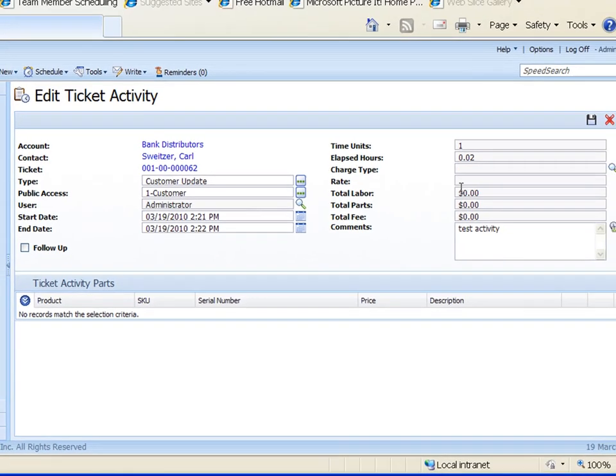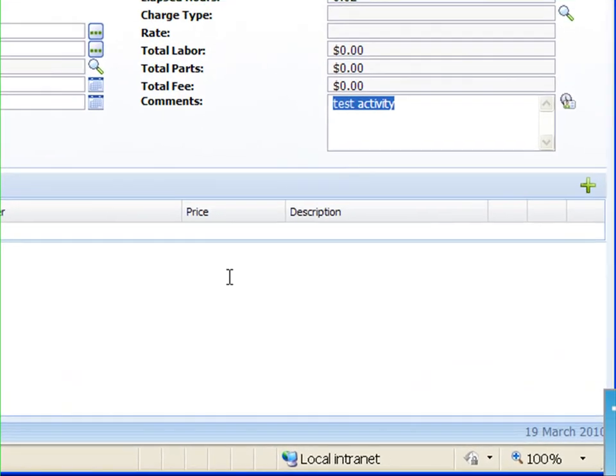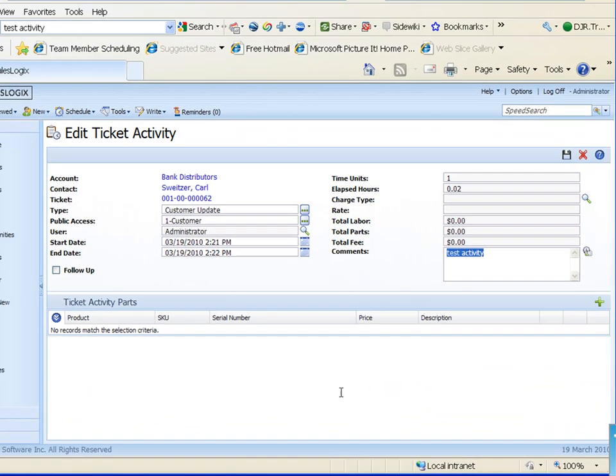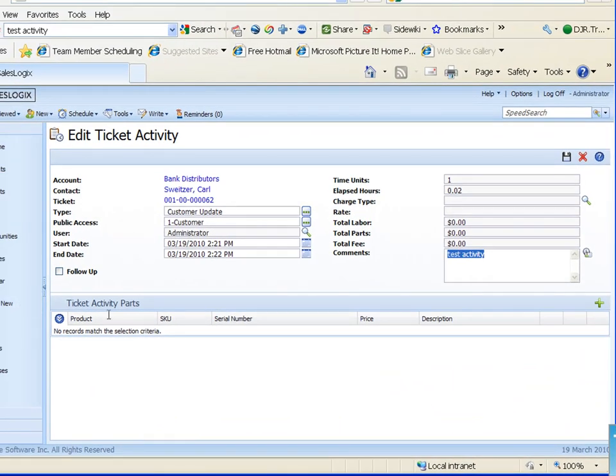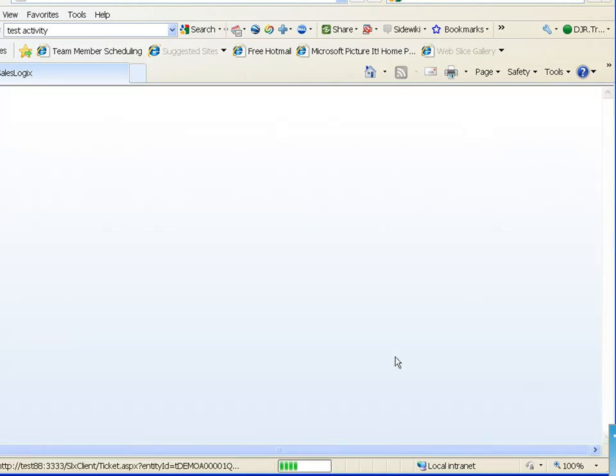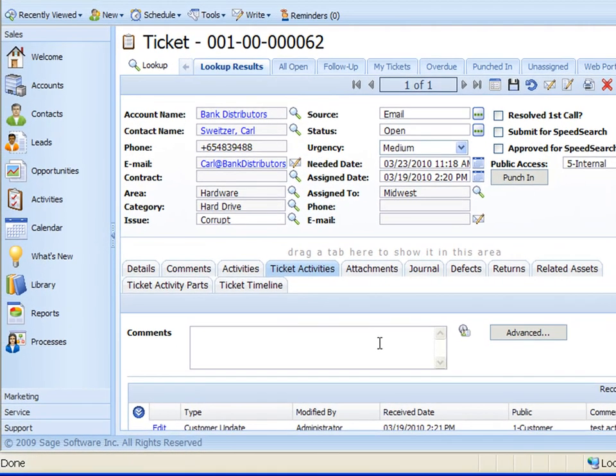So there we could put in a charge type, a rate if we wanted to, our total labor. And here's our comments that we put in earlier so we could change those comments. Also down in the bottom here if you're using activity parts we could assign parts to this too. So if we replace the hard drive in this case we could go in there and add a part to the ticket activity parts. Then I'm just going to save that again and brings me back to the main screen for the detail view of this ticket.